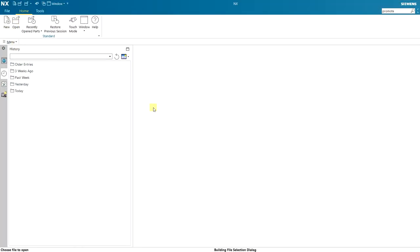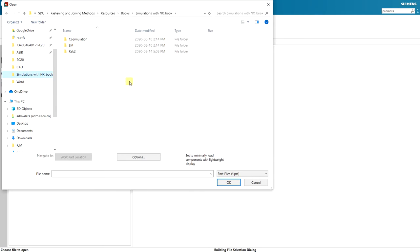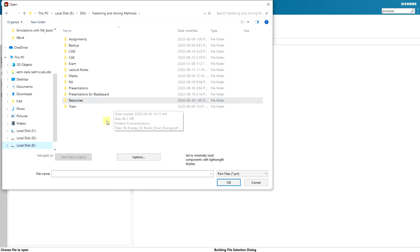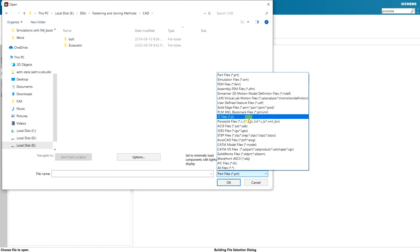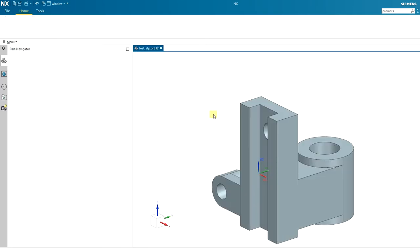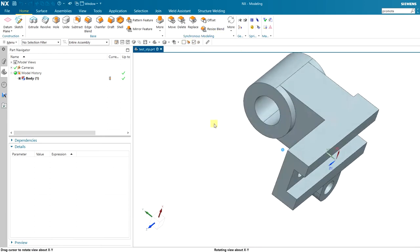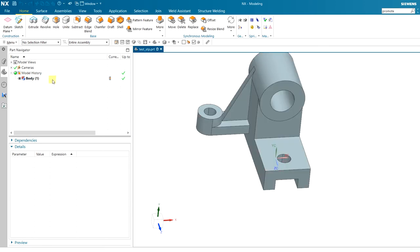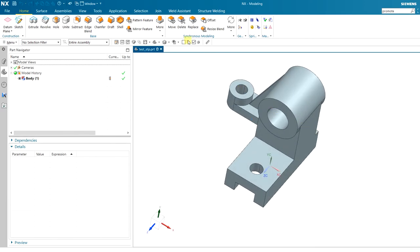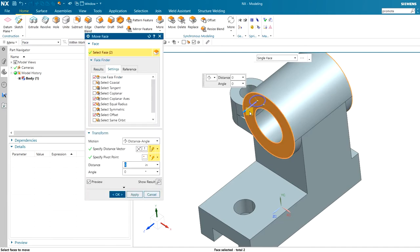Your model might not always be available inside NX — sometimes it's imported from another software. For example, I have an STP file from another software. I can import it into NX and use synchronous modeling, which is unique to NX. Even though the part was not made in NX and you don't have any history in the model history, we can still add or remove features using synchronous modeling.